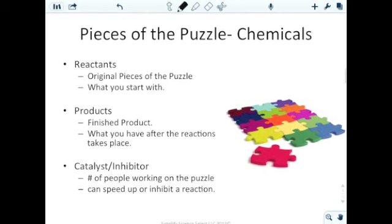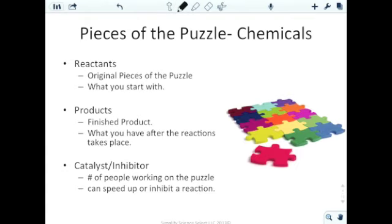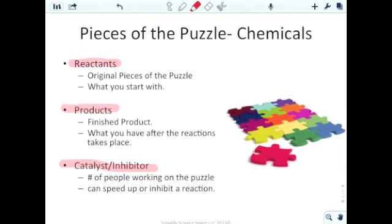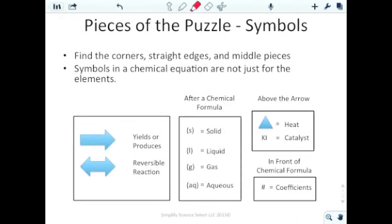There are many pieces that go into making a chemical equation. Reactants are the original pieces of the puzzle — what we start with at the beginning. Products are the finished result — what we have left over after the reaction takes place. Catalysts and inhibitors affect the number of people working on the puzzle; they can speed up or slow down a reaction but aren't really involved in the actual products or reactants.